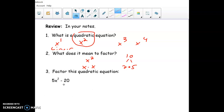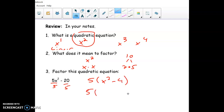For this factor question, when you factor you always want to look for a GCF. This one has a GCF of 5, so we pull the 5 to the front. Then for x squared minus 4, we put x and x, and for the minus 4 we use minus 2 and plus 2, because that multiplies to negative 4 and adds up to 0 in the middle. So we've factored it apart.